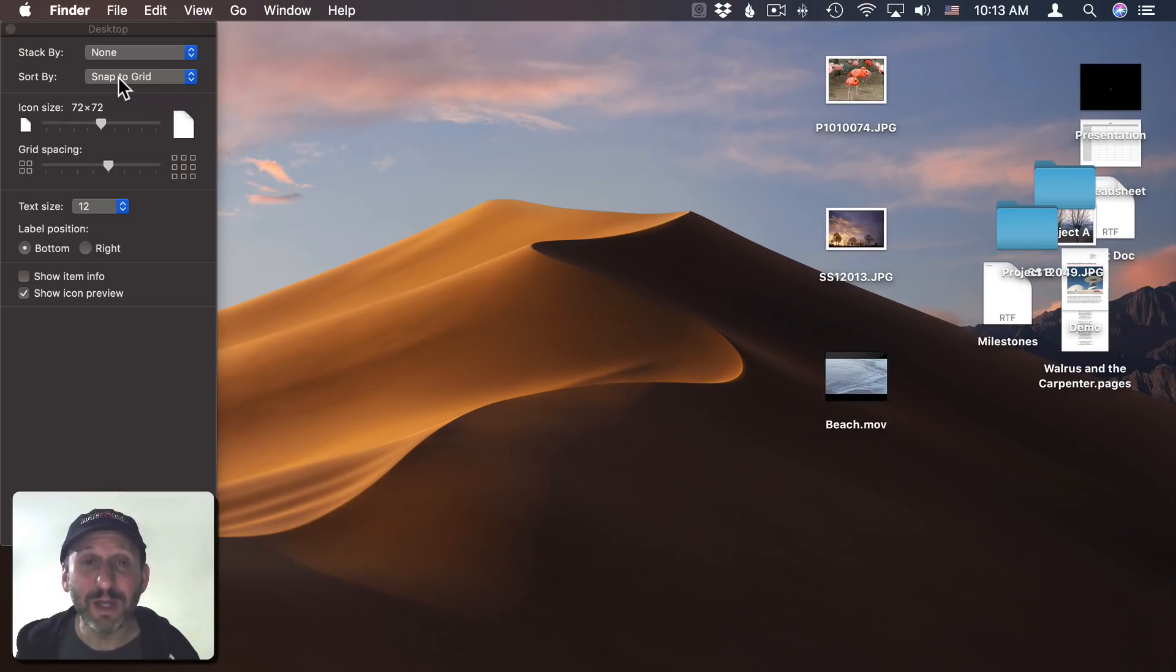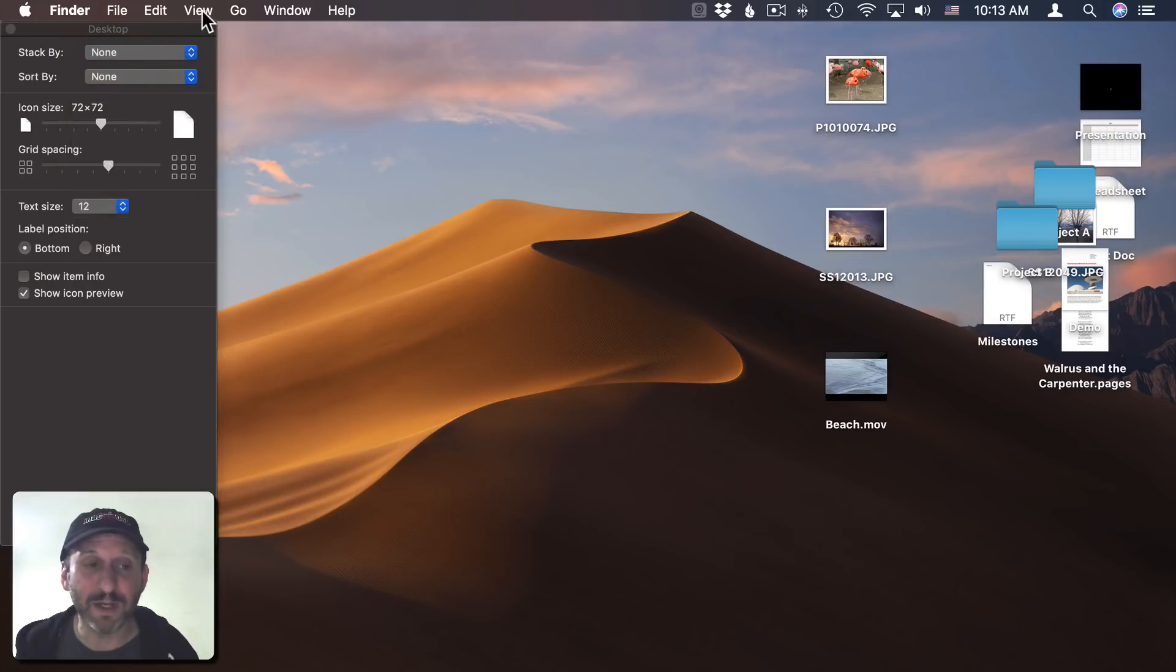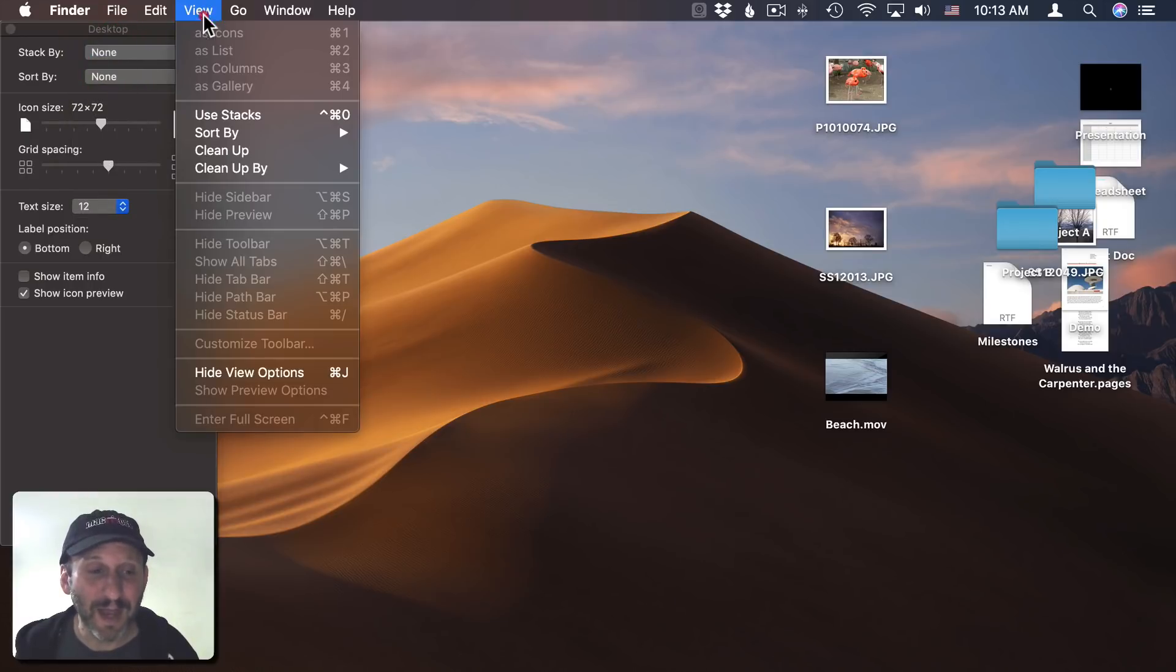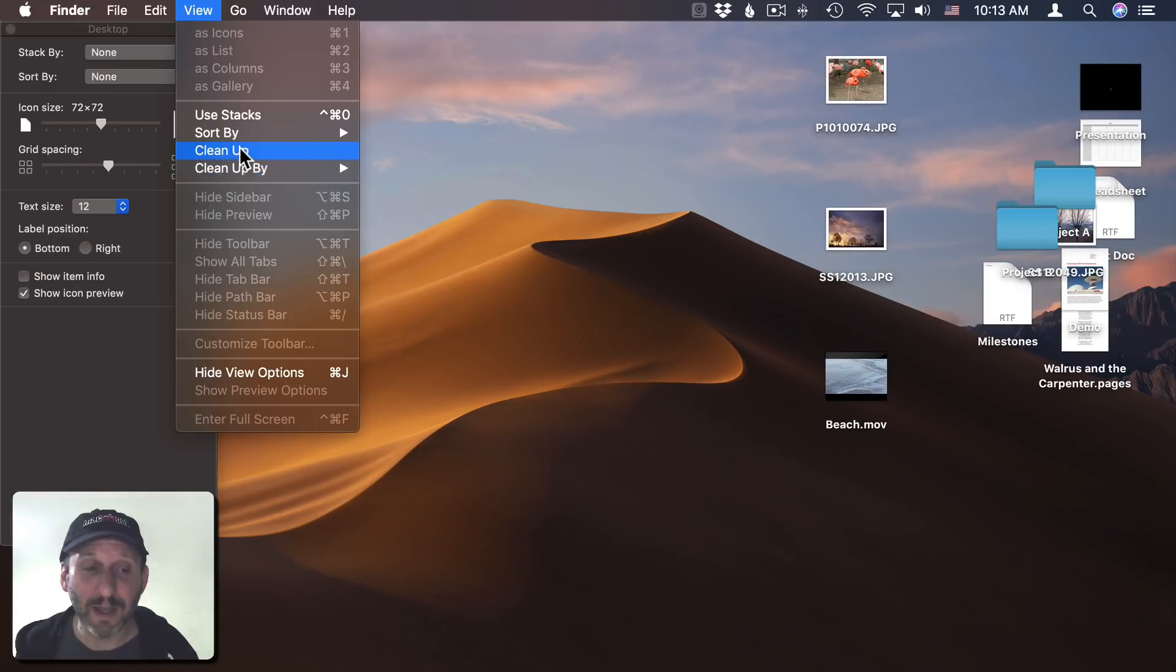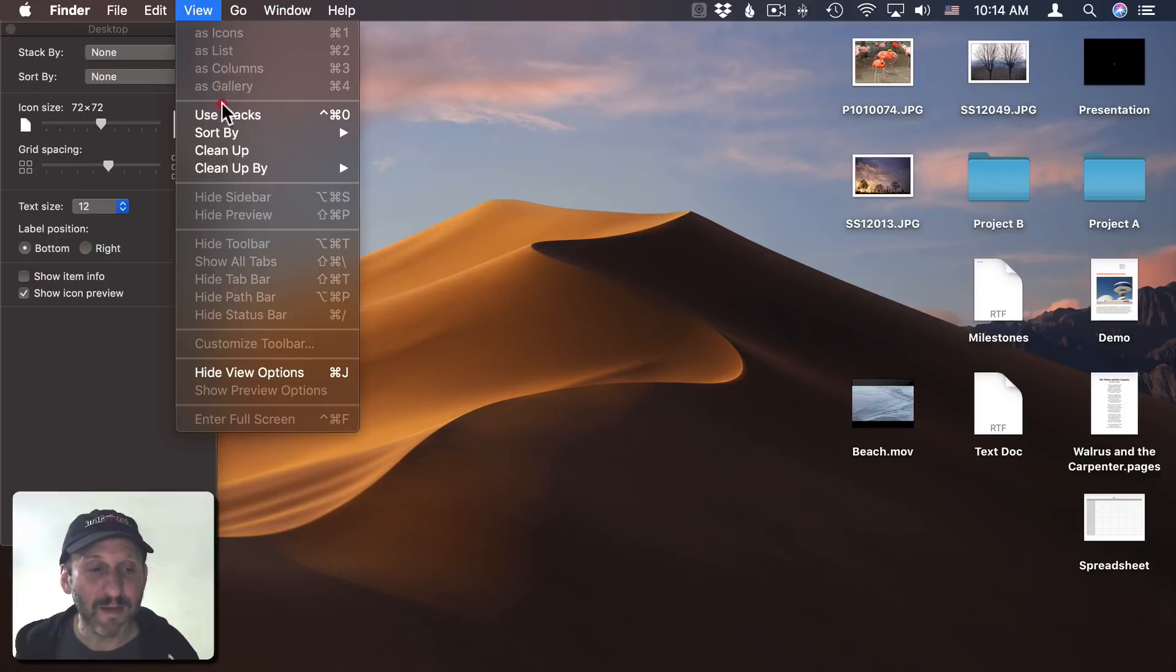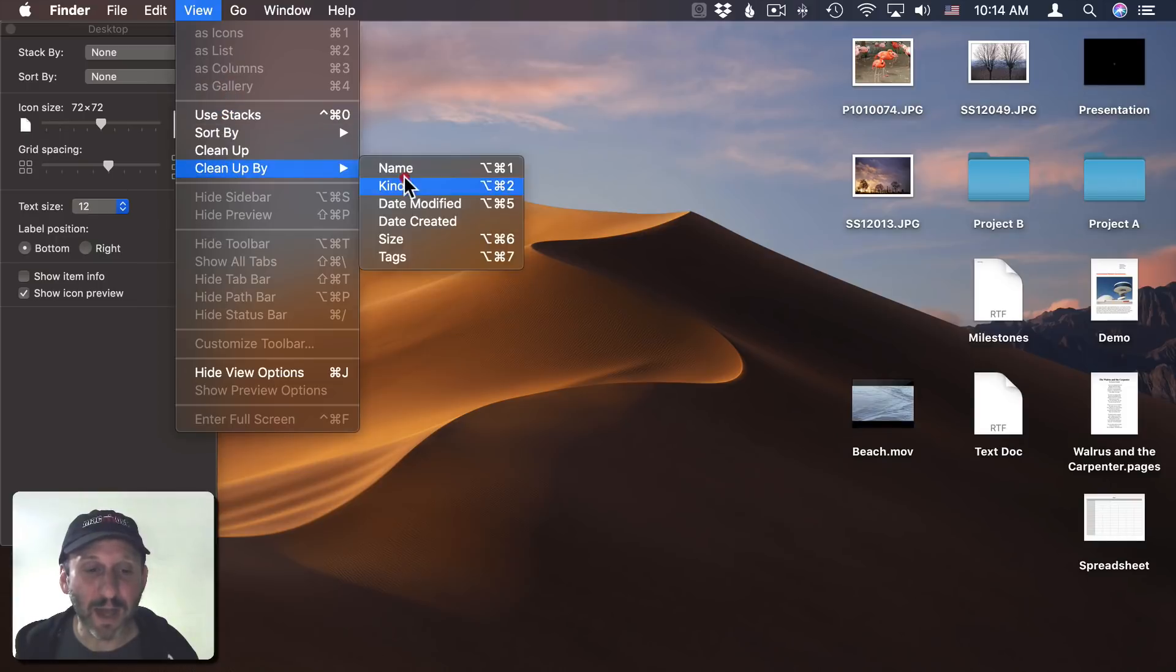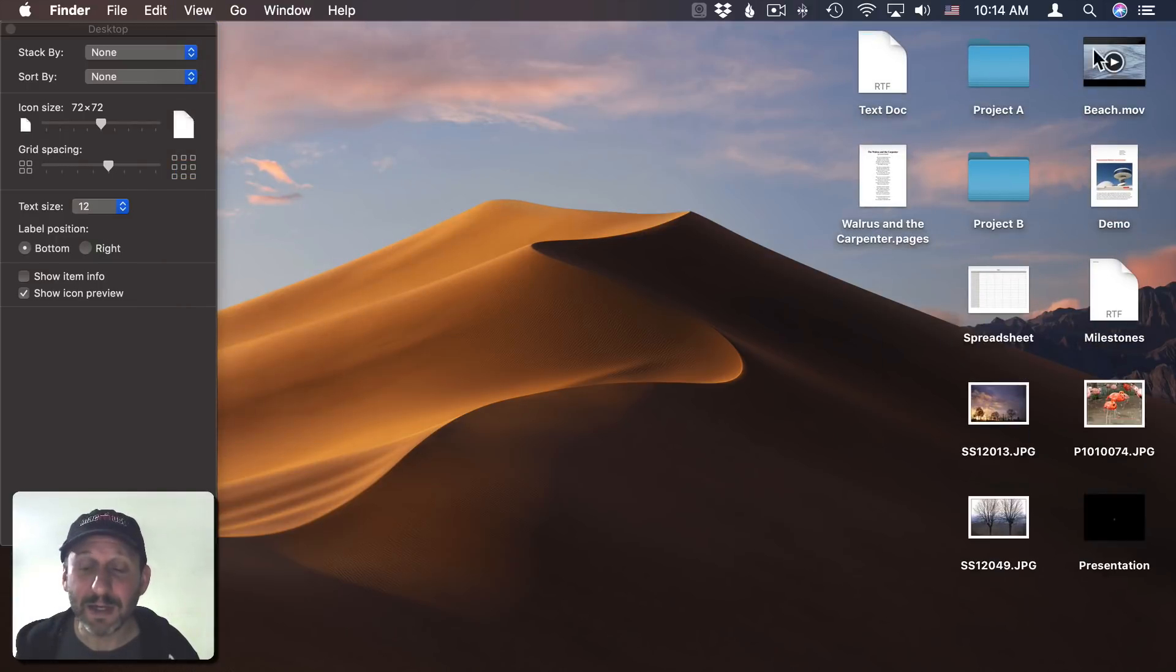If you want them to snap to the grid, whether you have it set to None or Snap to Grid, you can go to View and then use Cleanup or Cleanup By. Cleanup will just move everything so that it snaps to the grid to its closest location. If you do Cleanup By and say By Name, then it sorts it alphabetically.